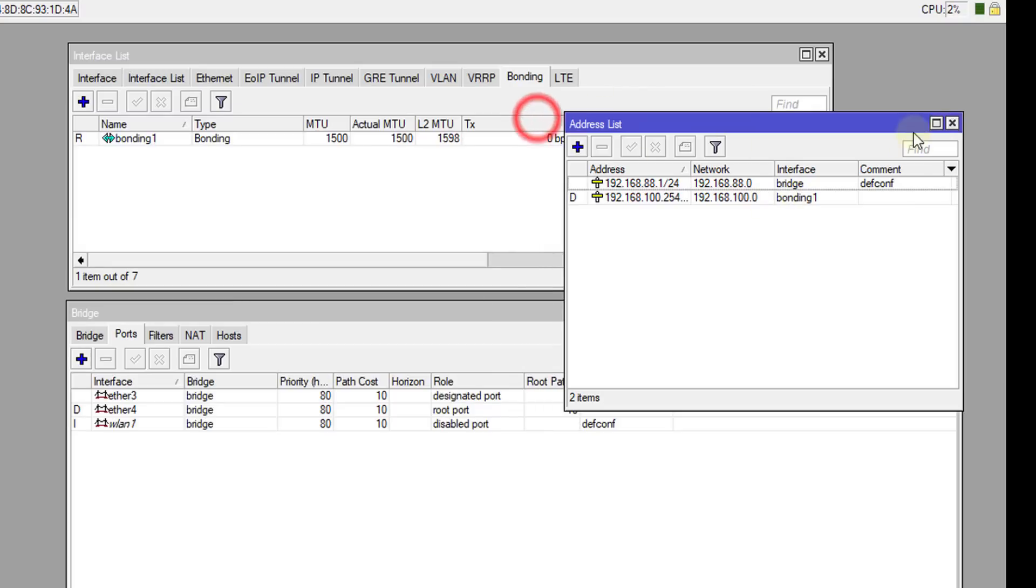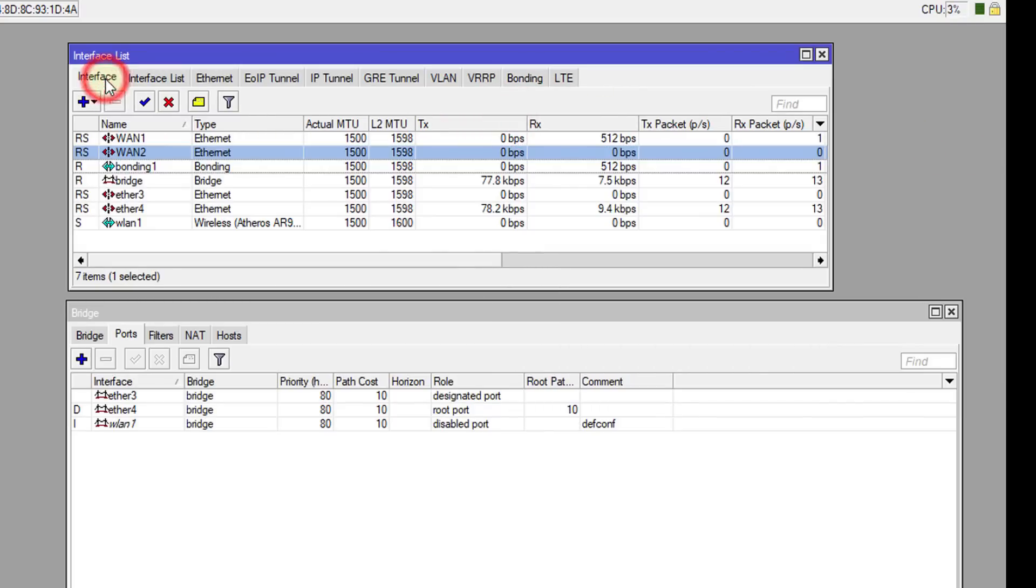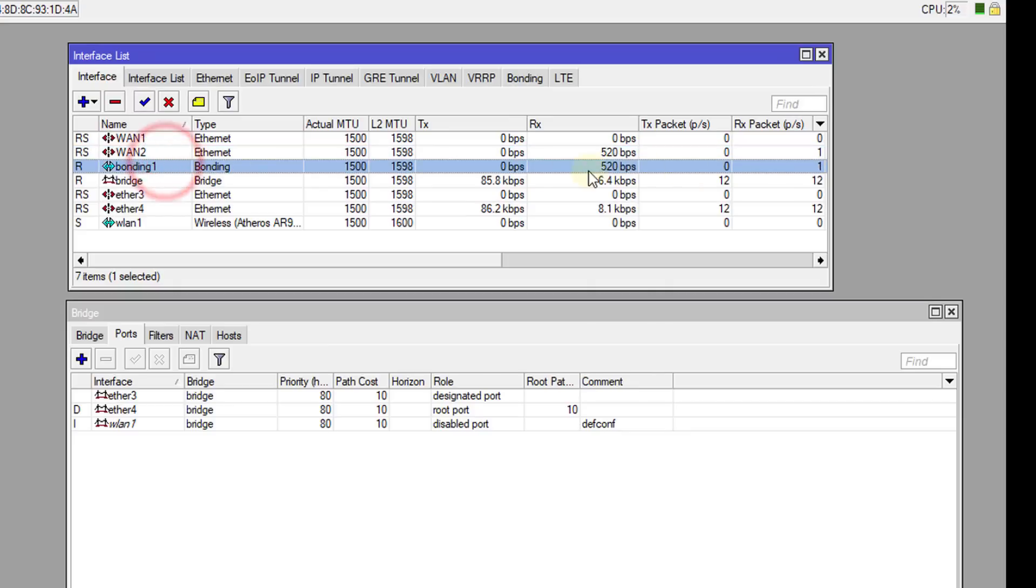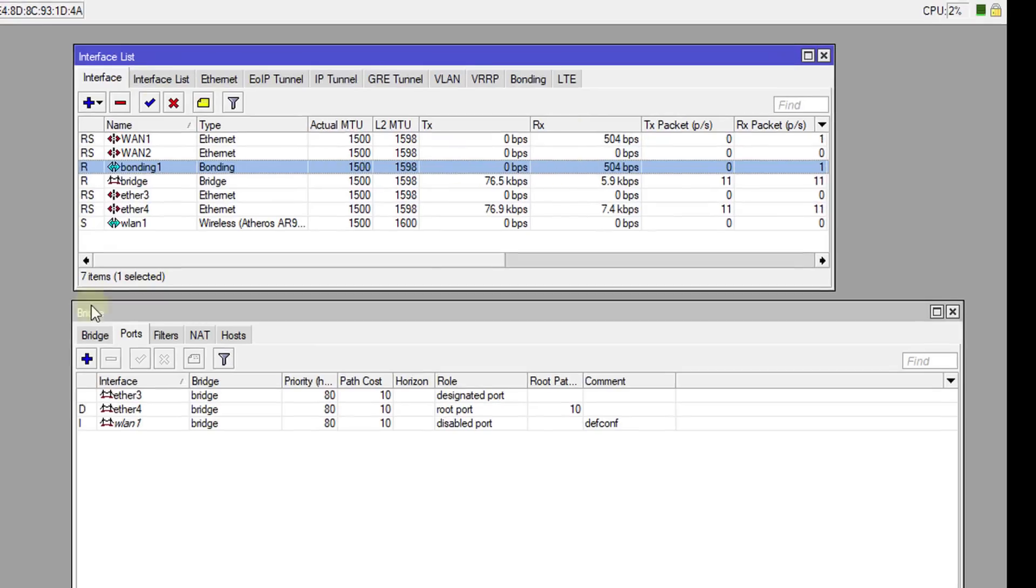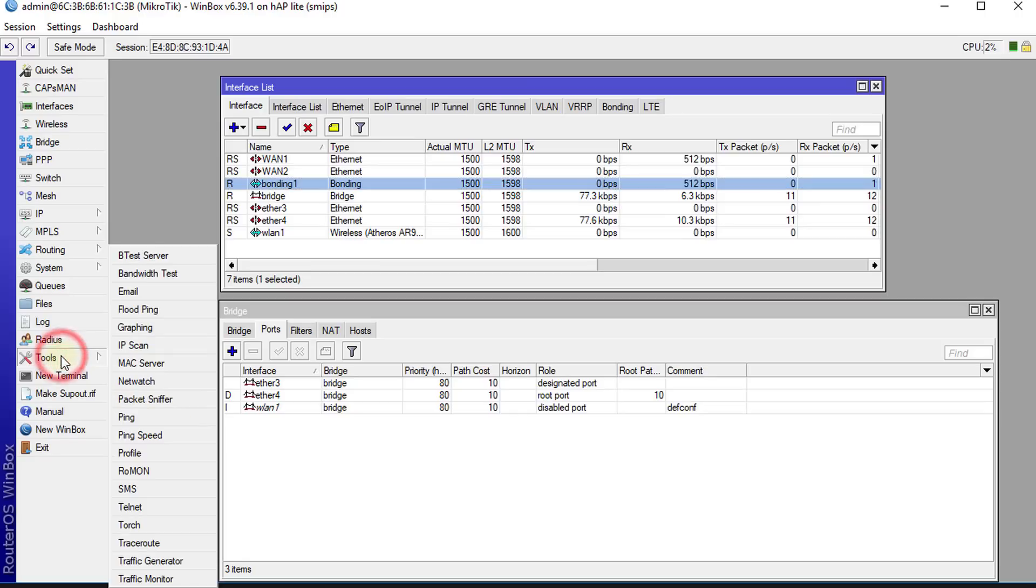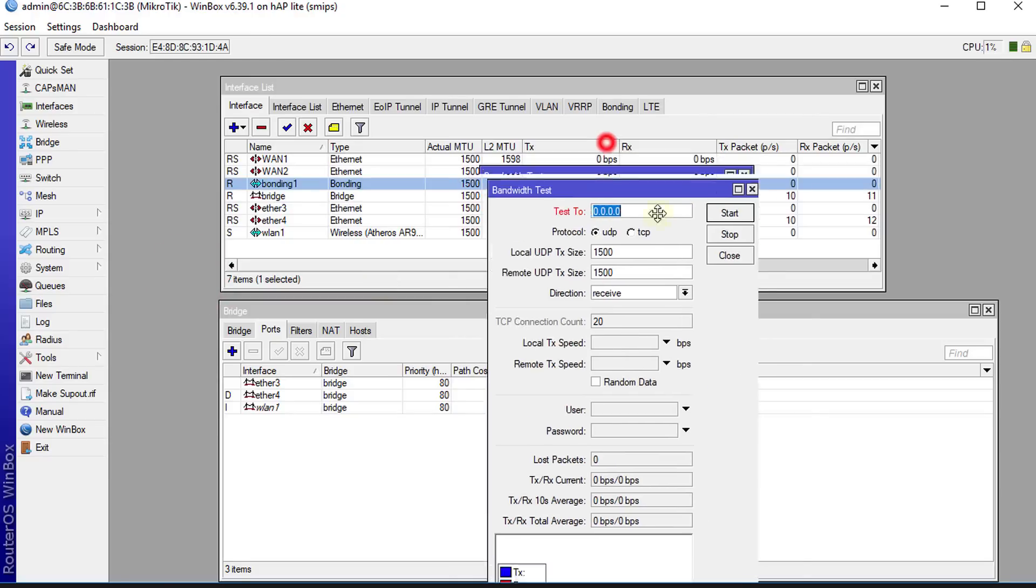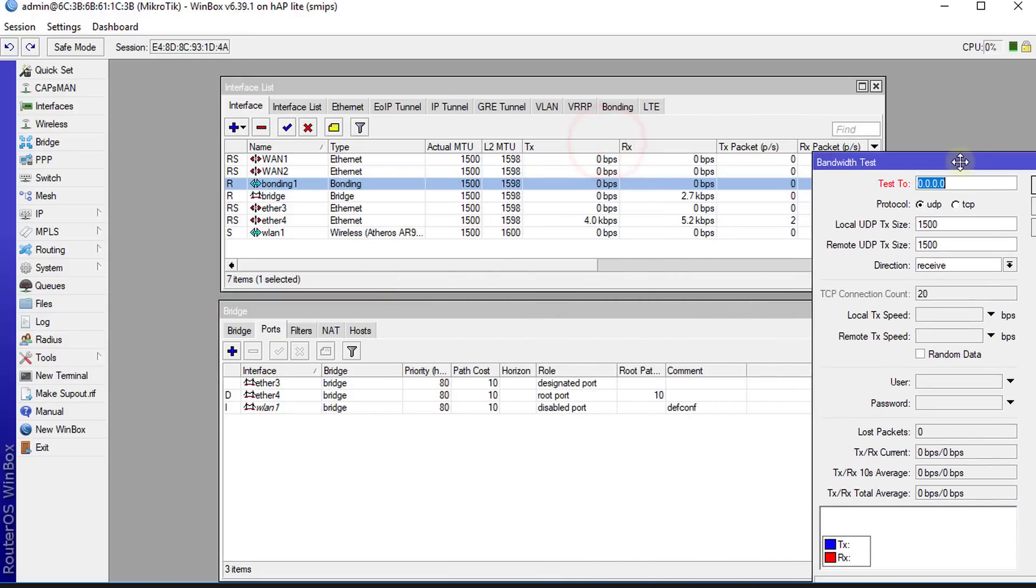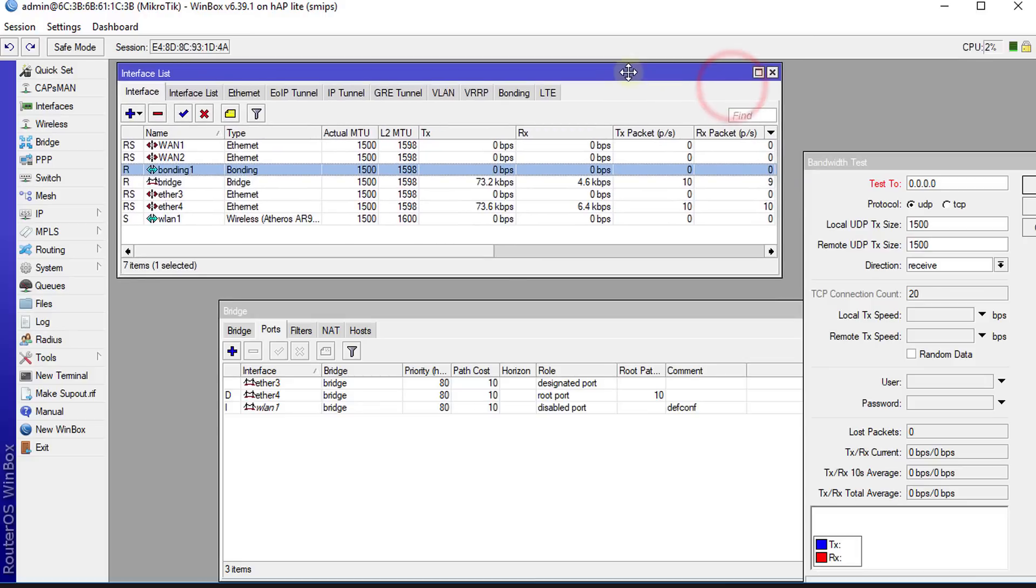We're going to just close this, go back to Interfaces, and we're seeing where the Bonding interface is now working. I'm going to do a speed test or a bandwidth test and show you how the traffic really flows over these two connections.